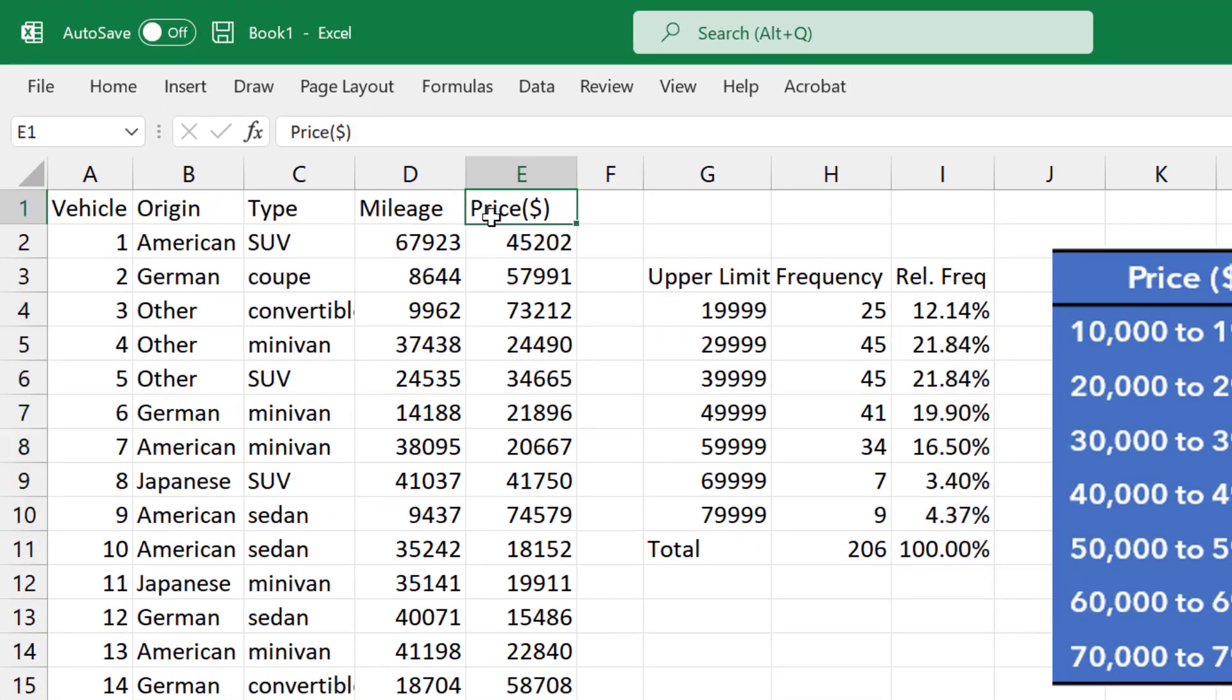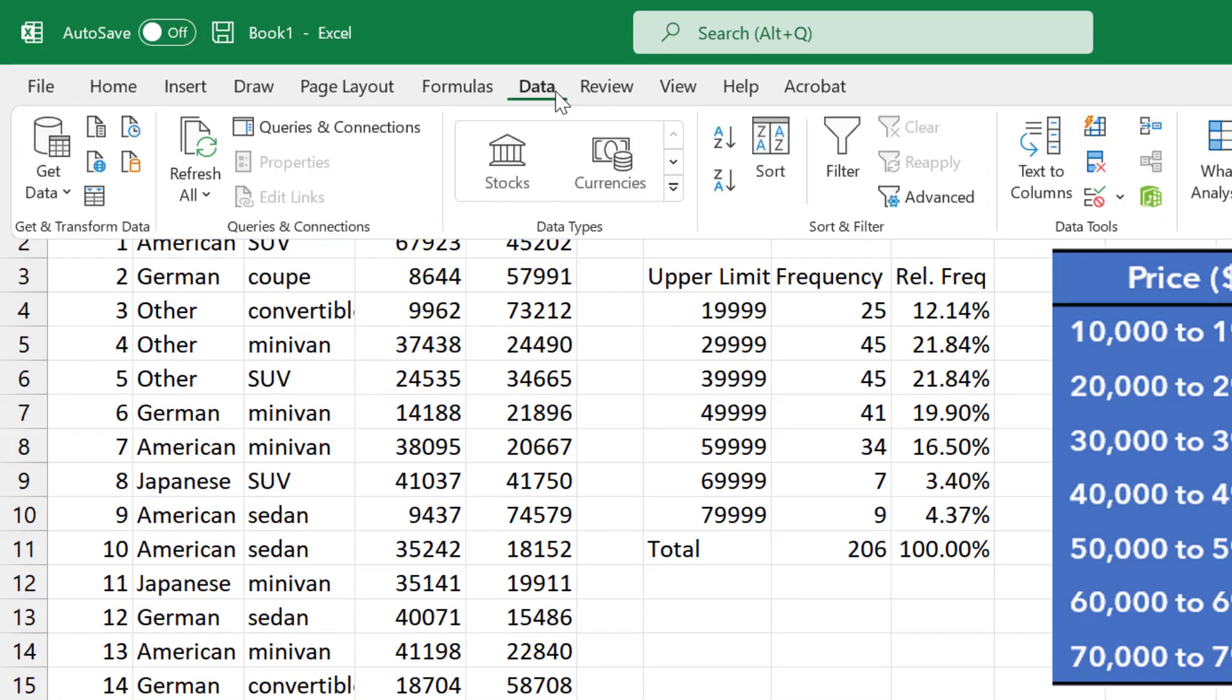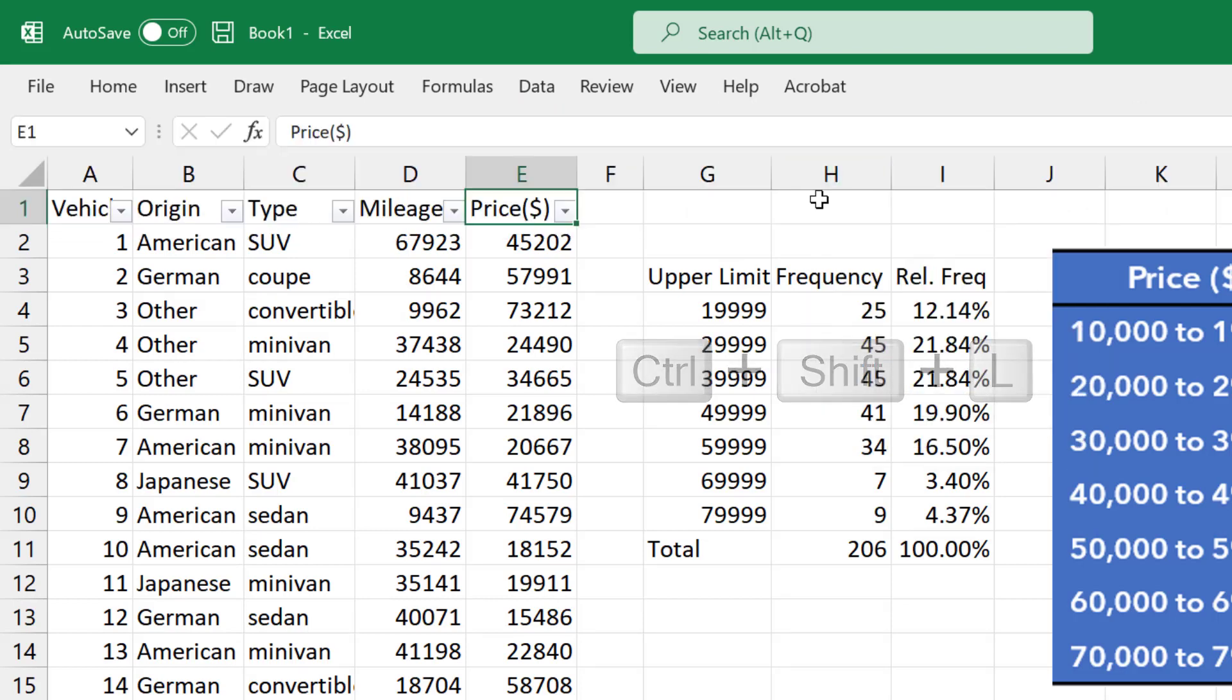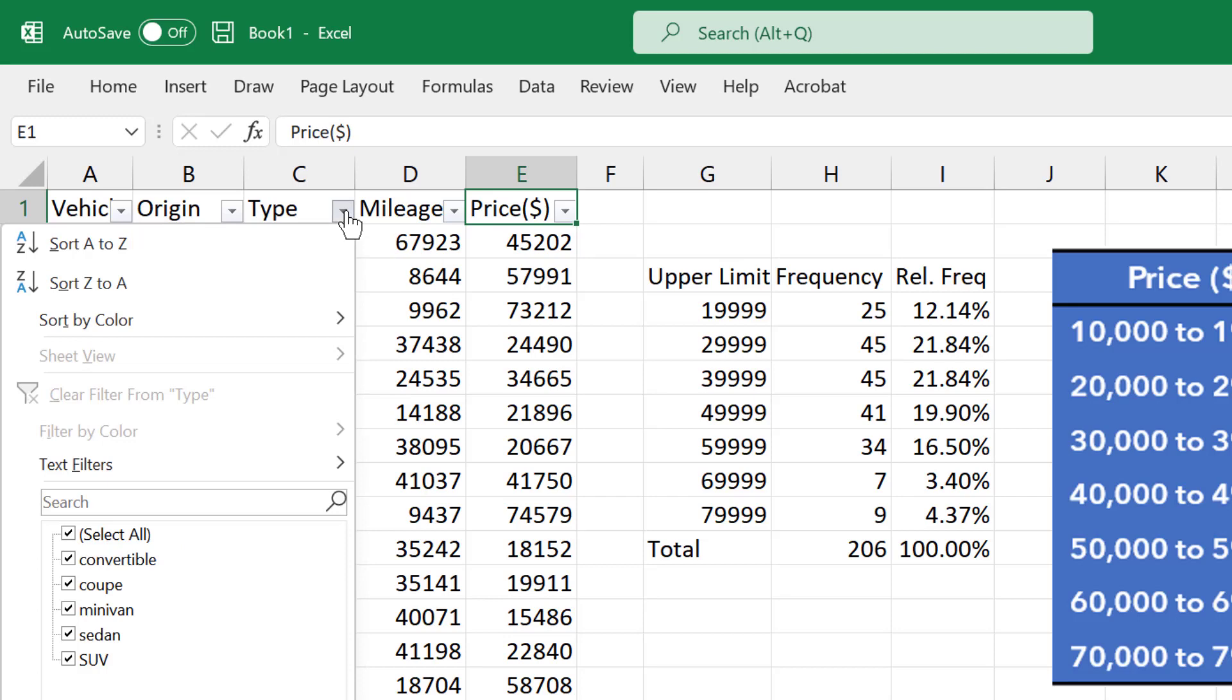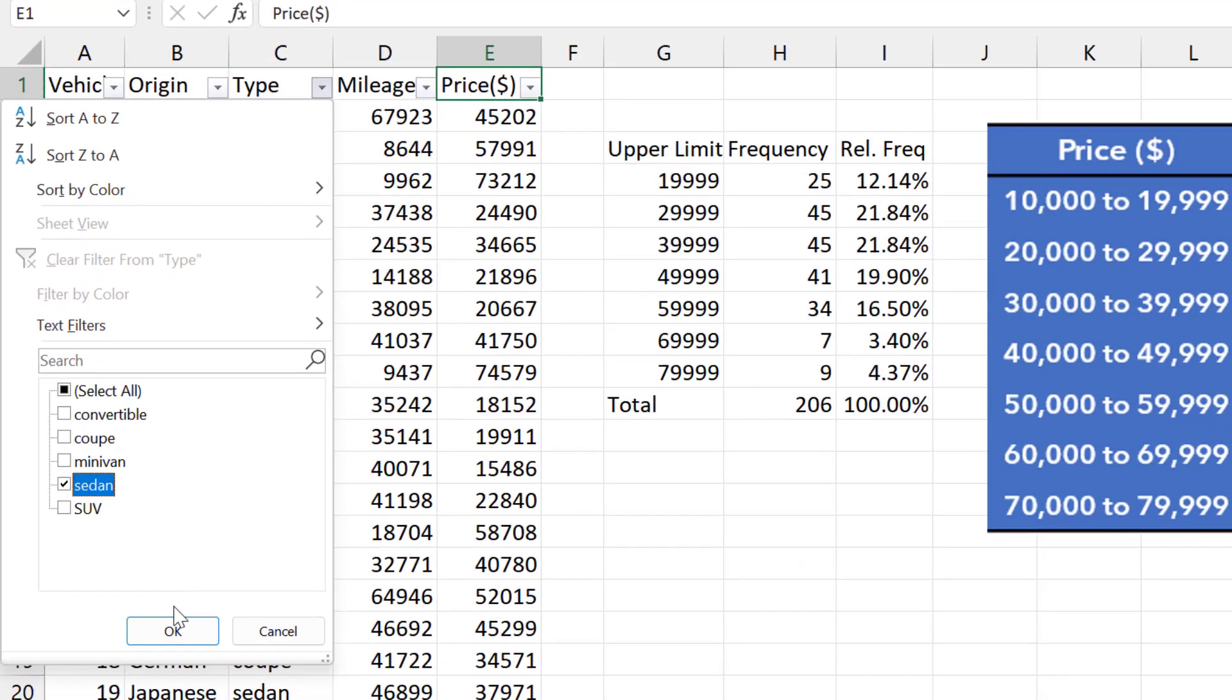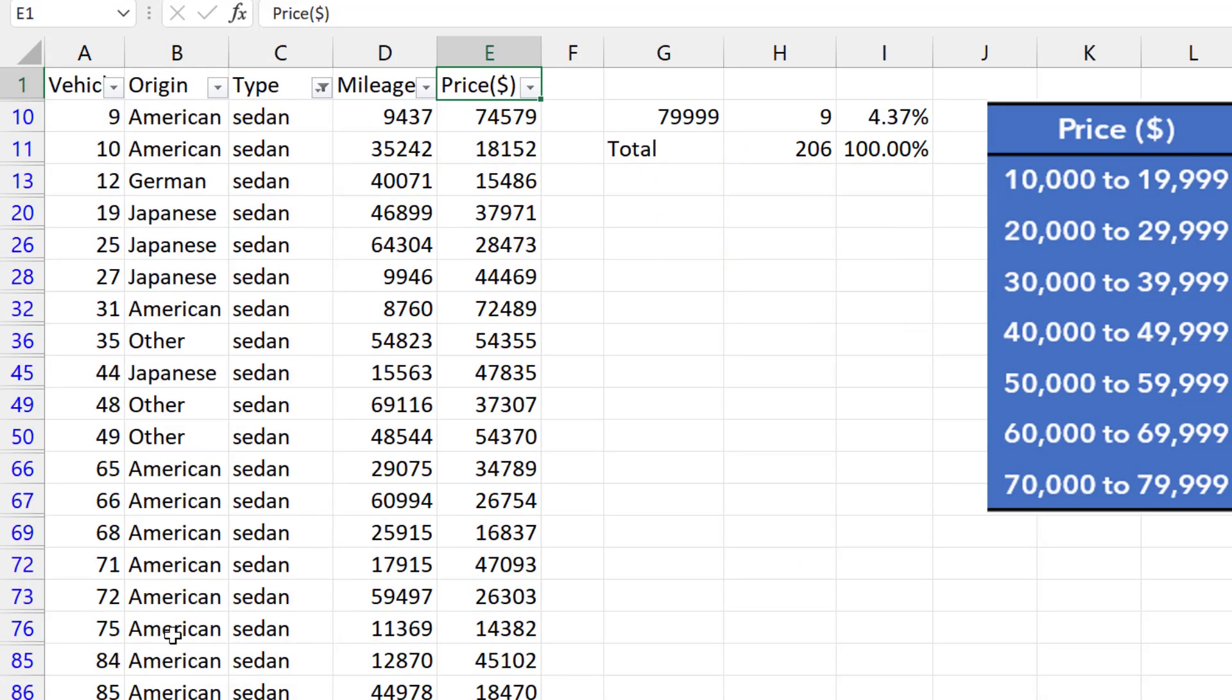Click somewhere in the data. Click the Data tab. Click Filter. Next, I'll click the drop-down on Type. Uncheck Select All. And select Only Sedans. Click OK.